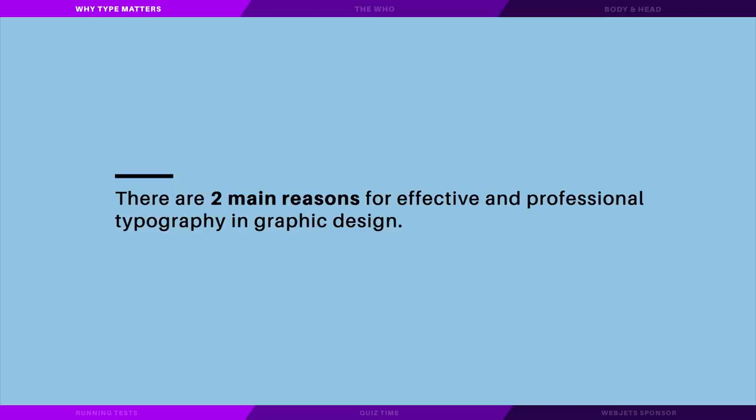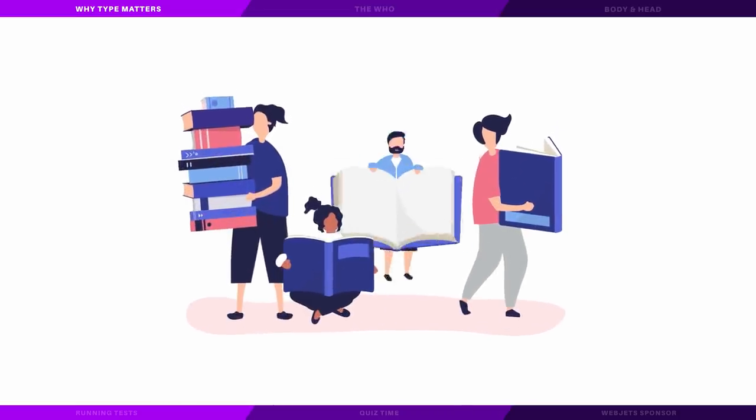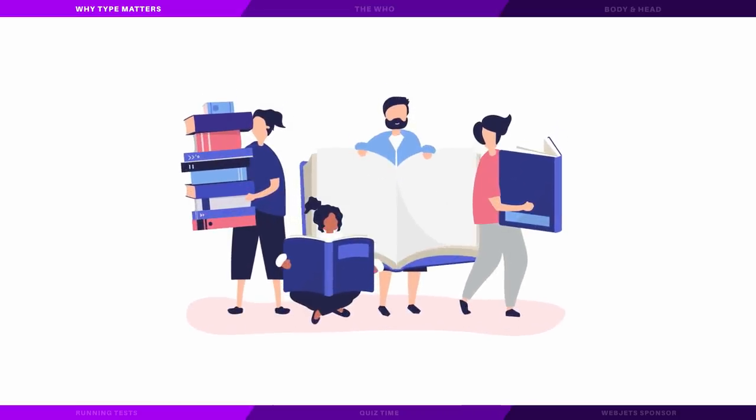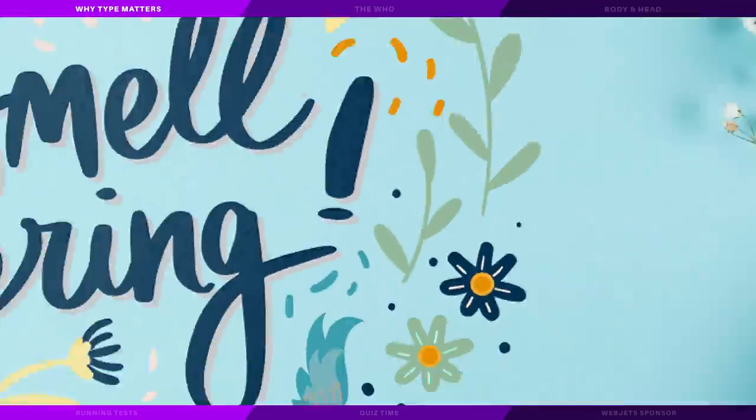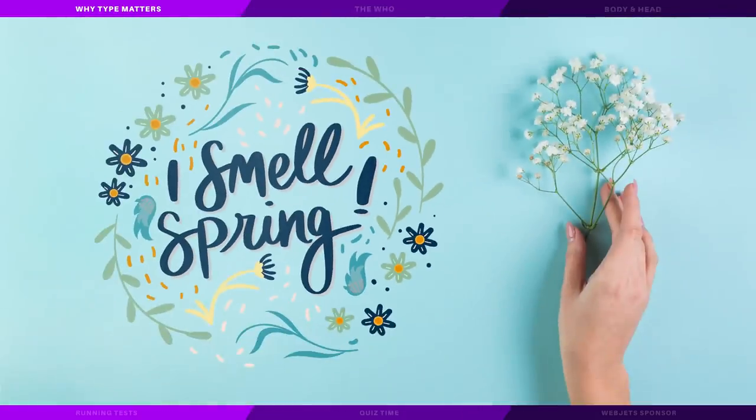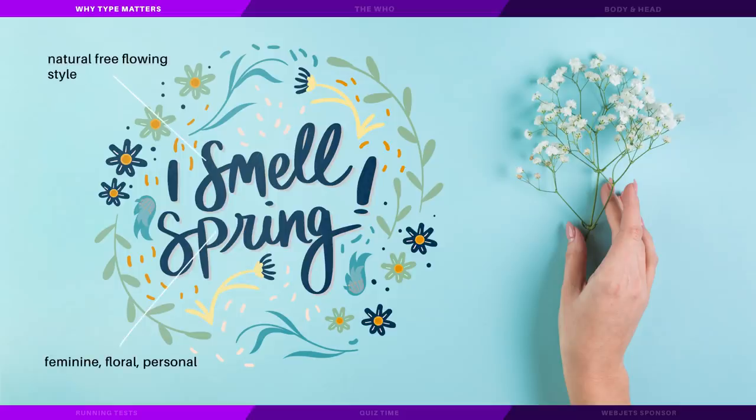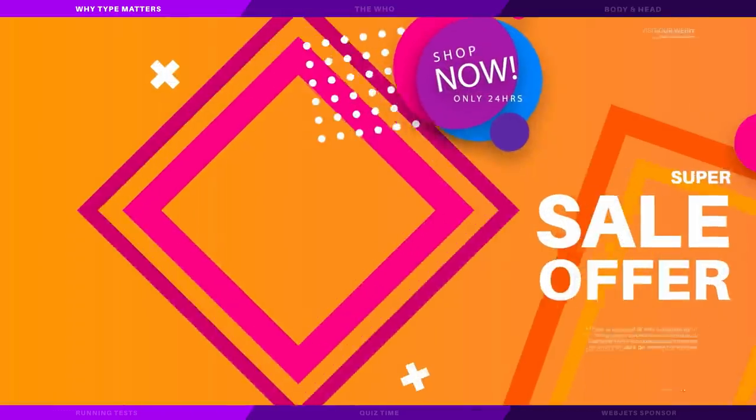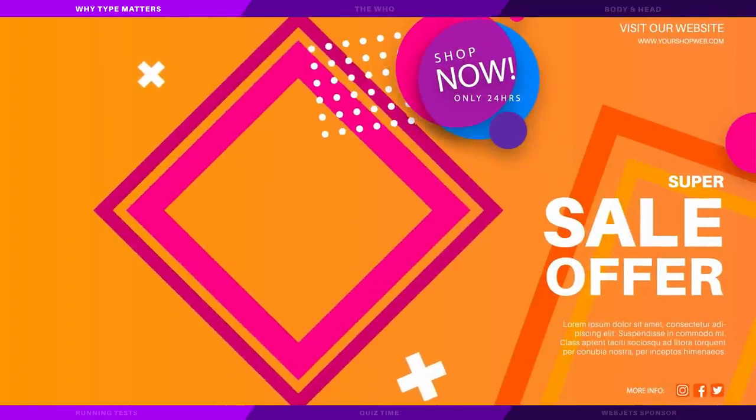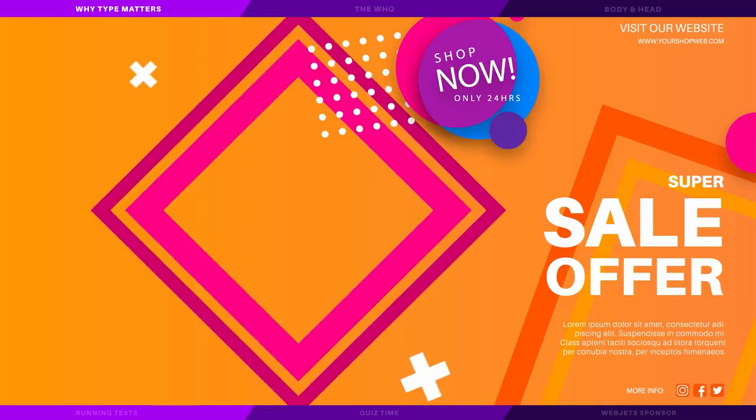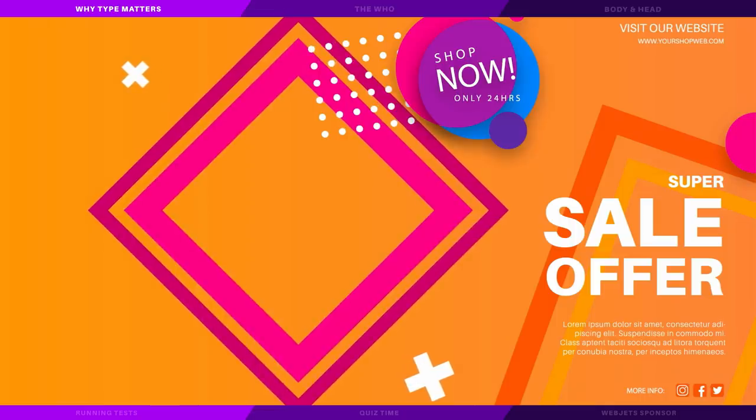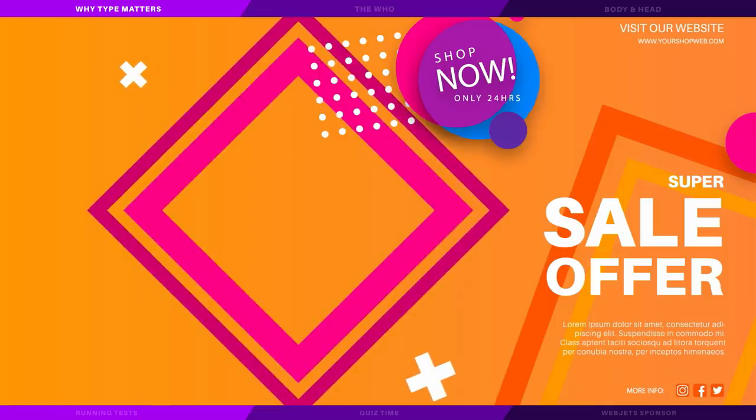Now there are two main reasons for effective and professional typography in graphic design. Firstly, we need to make sure the reader does not have any problems within their reading experience and that they can gain all of the information within the typography. Secondly, the typeface itself and the aesthetics of it need to do justice to the overall design and evoke certain feelings that are in total harmony to that design. The typeface should be an extension of the message and the feel of the entire situation depicted within the design itself.